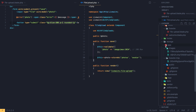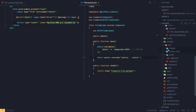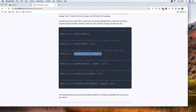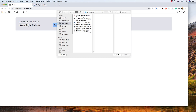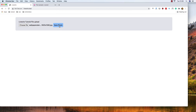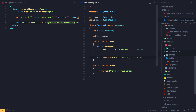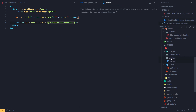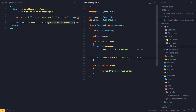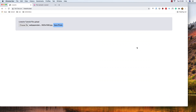Inside storage/app we don't have a photos directory yet, so I'll create it and store the file with 'storeAs' giving it the avatar name. Refreshing, choosing a file, saving — now inside storage we have the photos folder with the avatar file. However it's not a recognized extension because we didn't append the file extension.